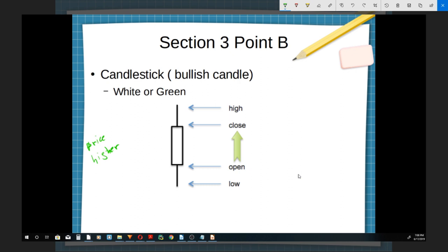It opens the price here and it closes it here. For now I just want you to consider the open and the close — the result of that particular 24 hours. We're going to use time frame T, one day. So this candle presents one day. We open and close higher — that's a bullish candle.